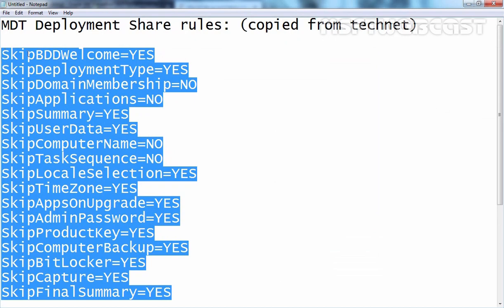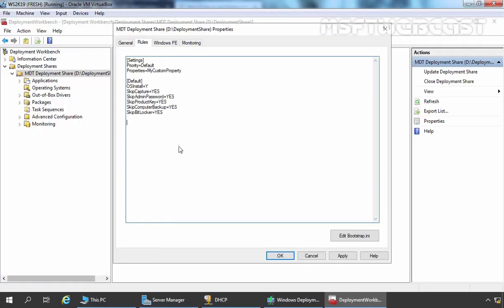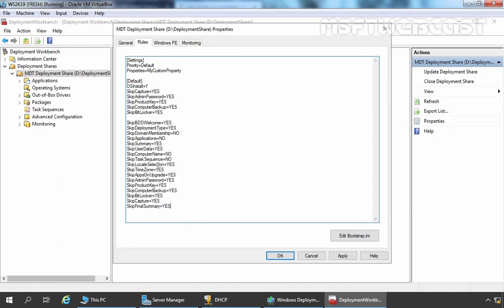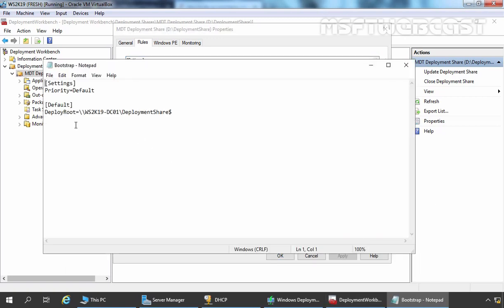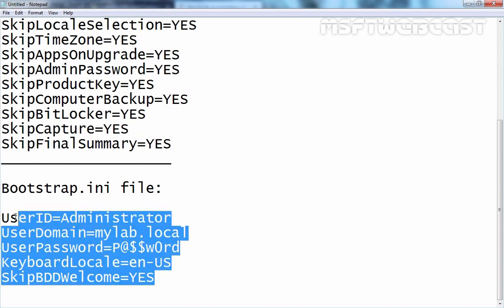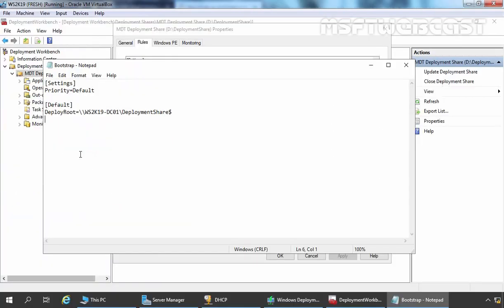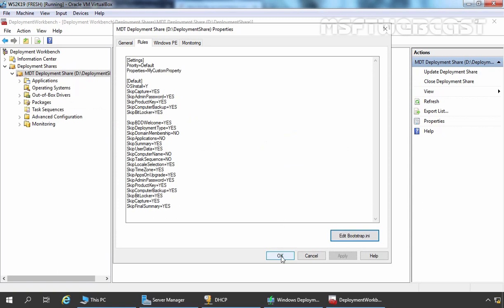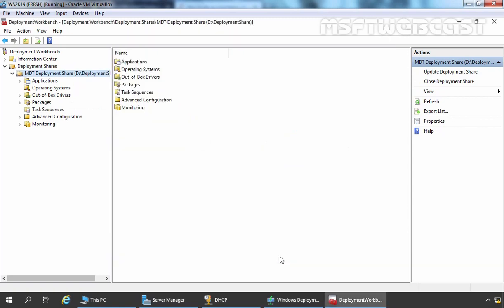You can get more information about these rules individually on TechNet. Let's paste the rules here and click on Apply. Now let's click on Edit Bootstrap.info. Certain information is already there, like Deploy Root, which is the UNC path to ws2k19-dc01 deployment share. I have also copied information for the Bootstrap.info file. Let's paste that under this information, then close and save it. Now let's click OK. After modifying rules in the MDT Deployment Share folder, it's time to update the Deployment Share settings.